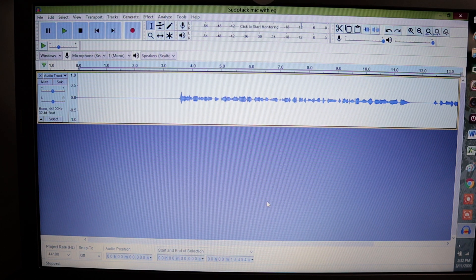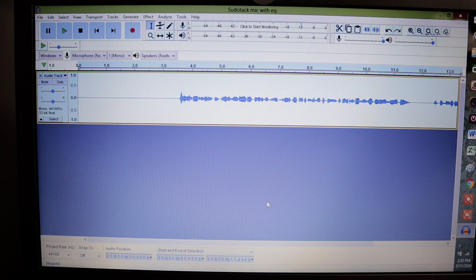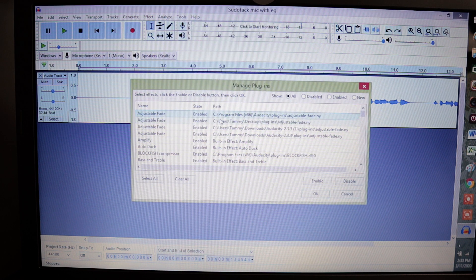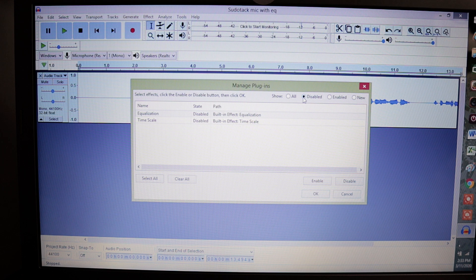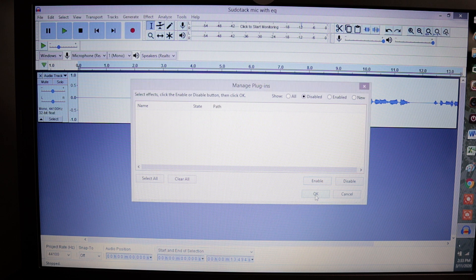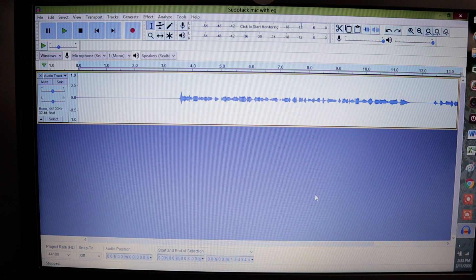Before we jump into equalization, being that this is the brand new version of Audacity, they have removed several features. So what we want to do is get as many features back as we possibly can. Go to Effect and go to the very top where it says Add and Remove Plugins. That is going to list all of the plugins you have within Audacity. Go over to Disabled — this is going to show you all of the different things that have been disabled. Go ahead and hit Select All, choose Enable, and now choose OK. That is going to make all of those features go live.